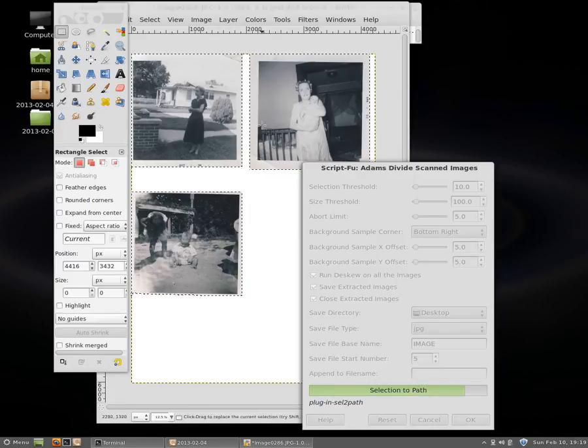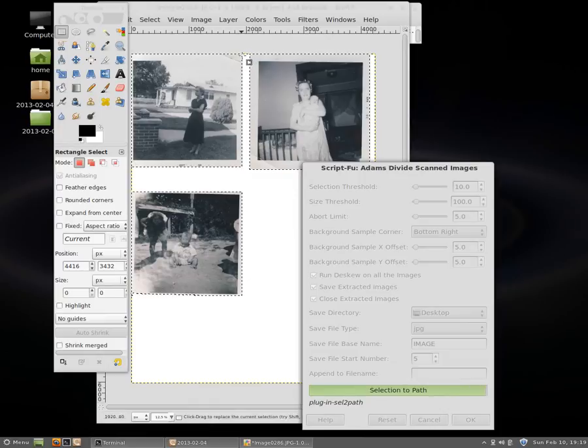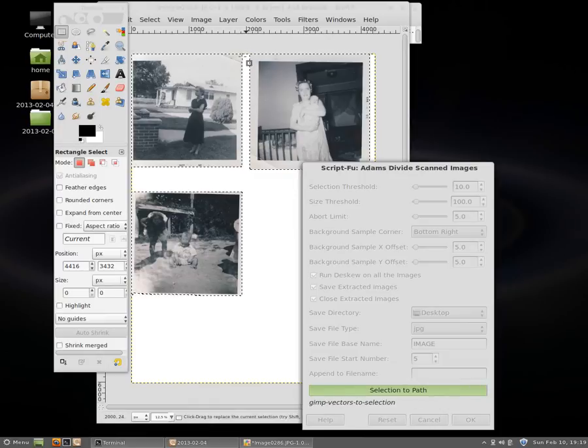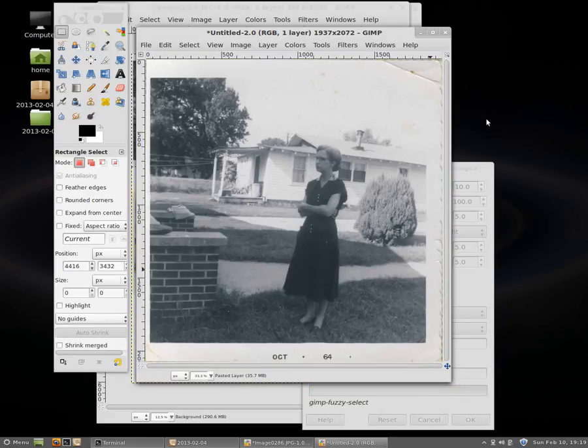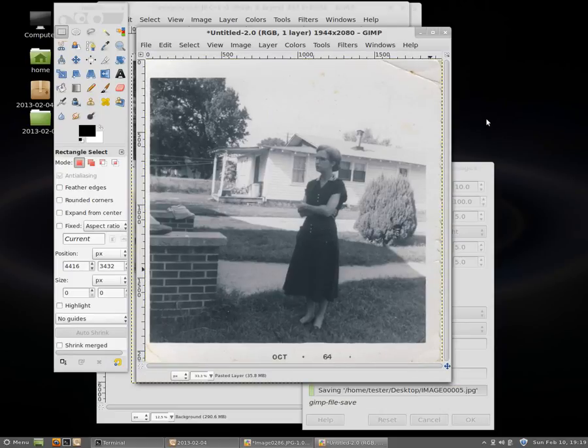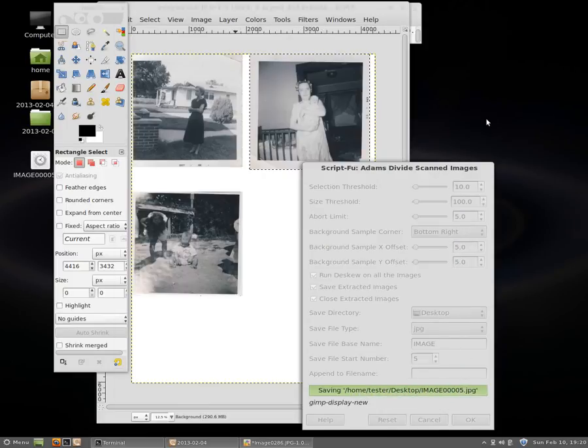Sometimes you might notice that you didn't get, for instance, this little area over here and so you might want to fix that. Or maybe you left a small area connecting these two images and so they will be one image in the end, so you might want to fix that. So here you can see it's opened the first one, it deskewed it, which means it rotated it to try to straighten the image, and it saved it as image 05.